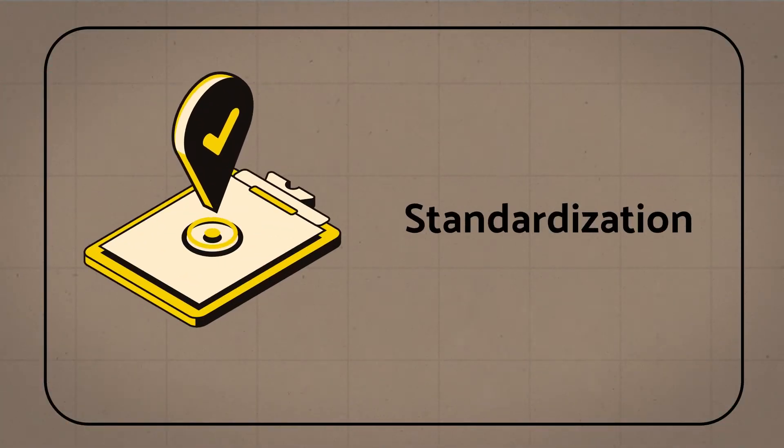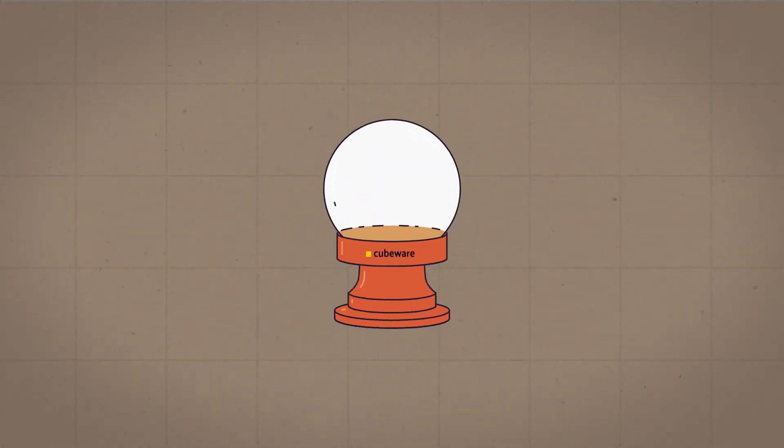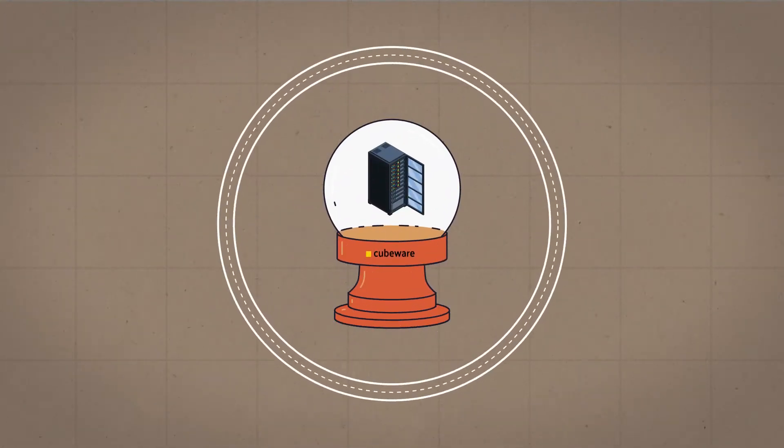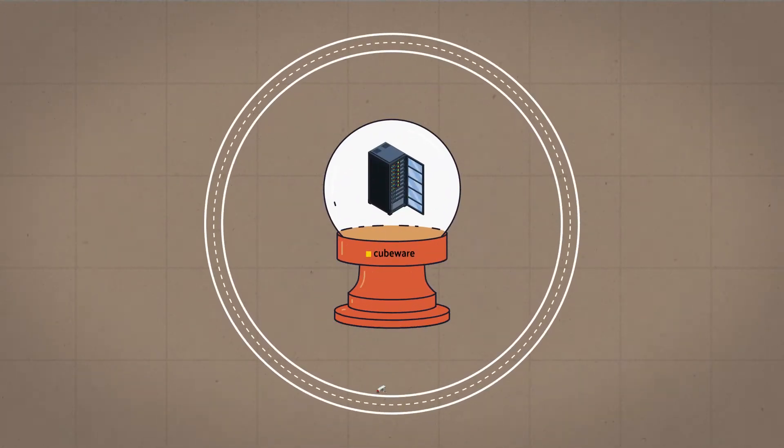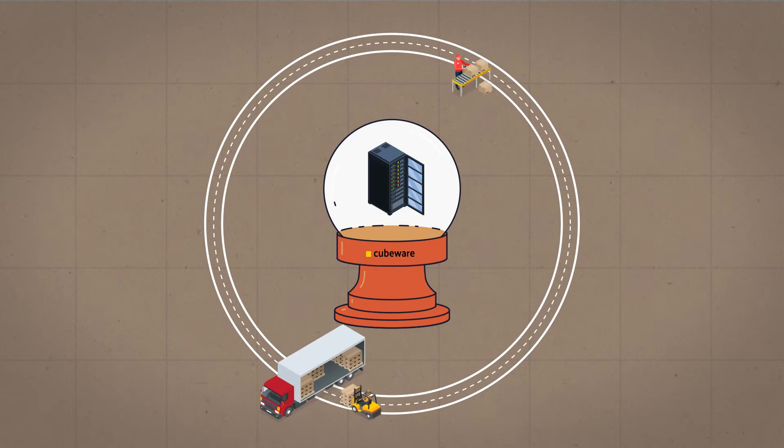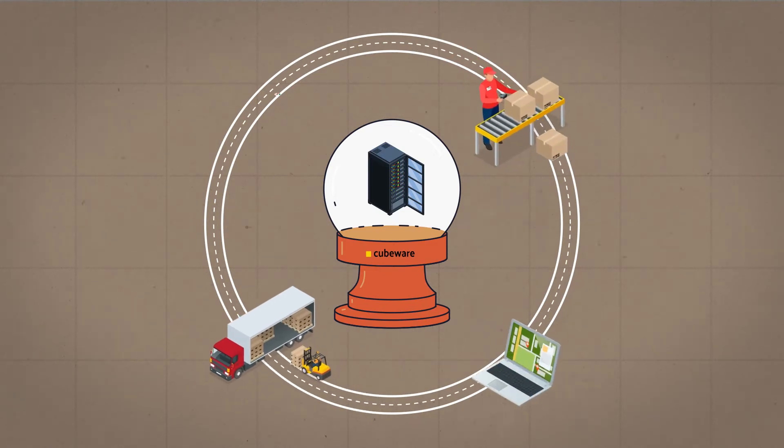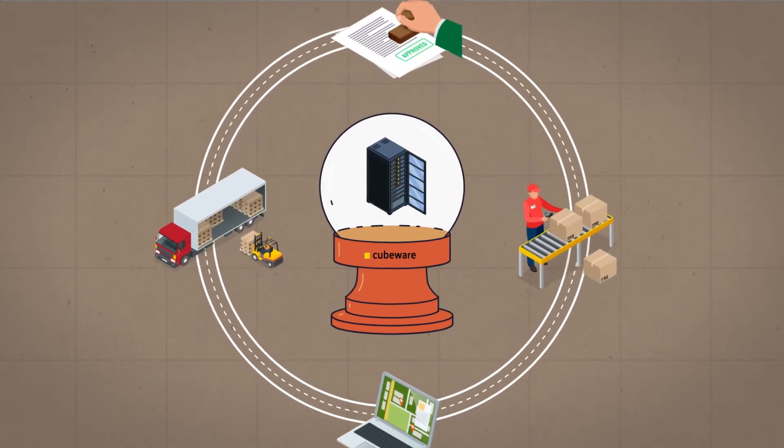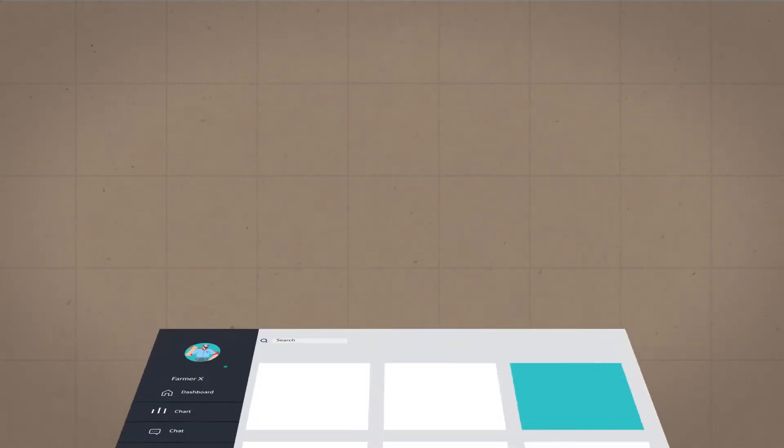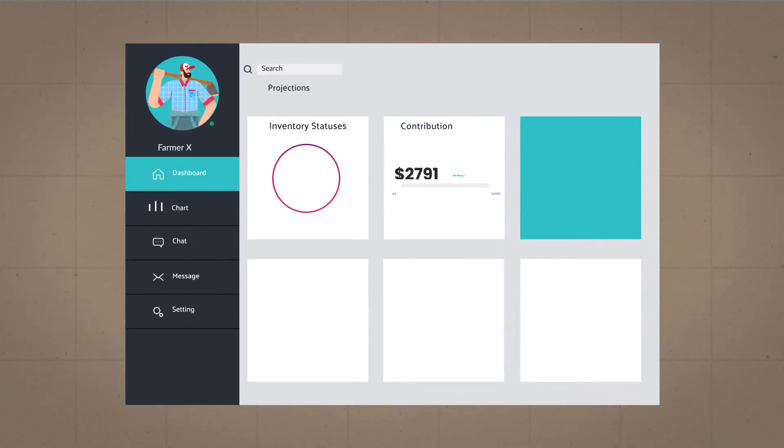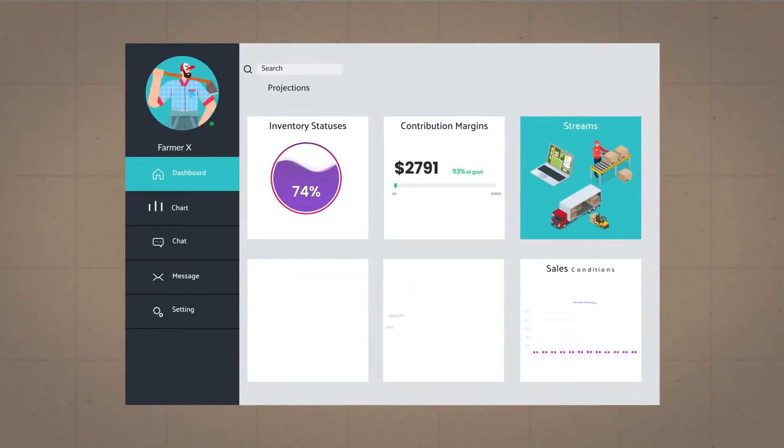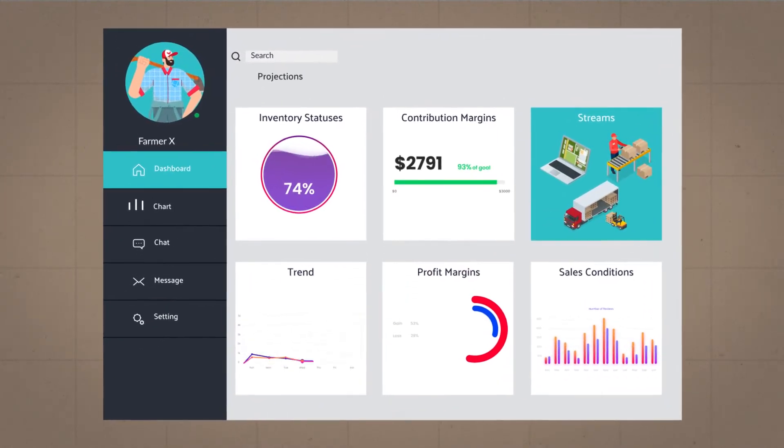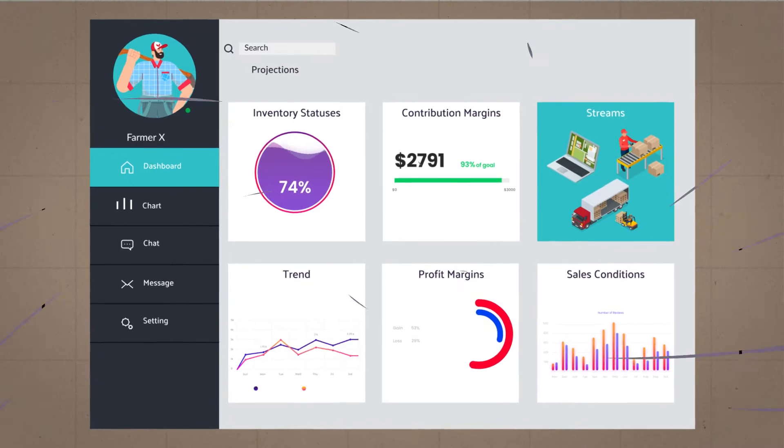Standardization: The central BI platform created a single point of truth with a consistent and collective data pool, as well as an optimal data structure and hierarchy. This allowed all of Farmer X's specialist departments to be provided with standardized reports and metrics across the company.